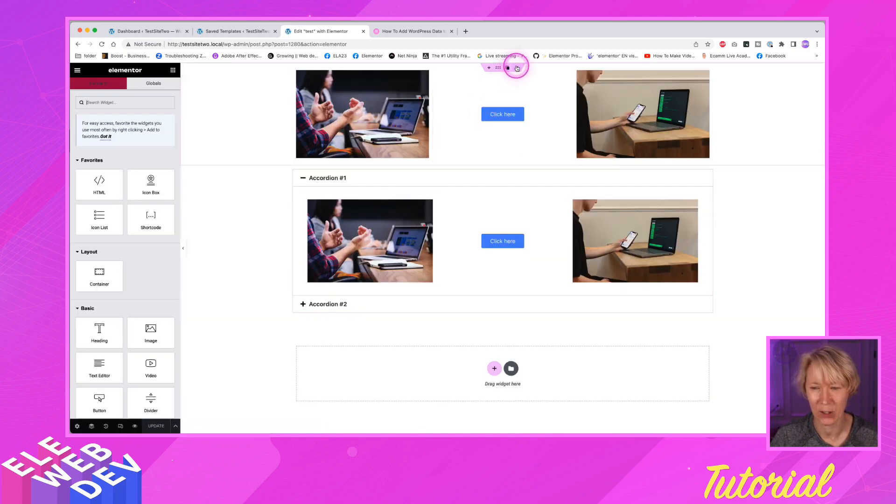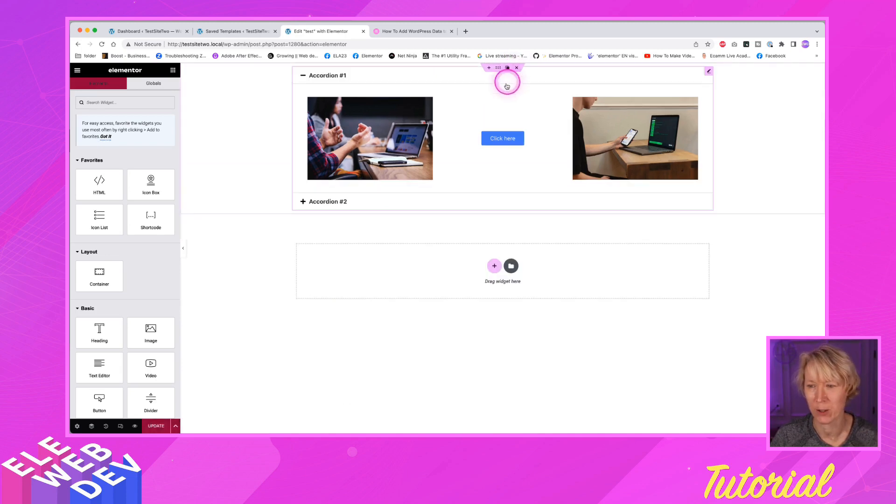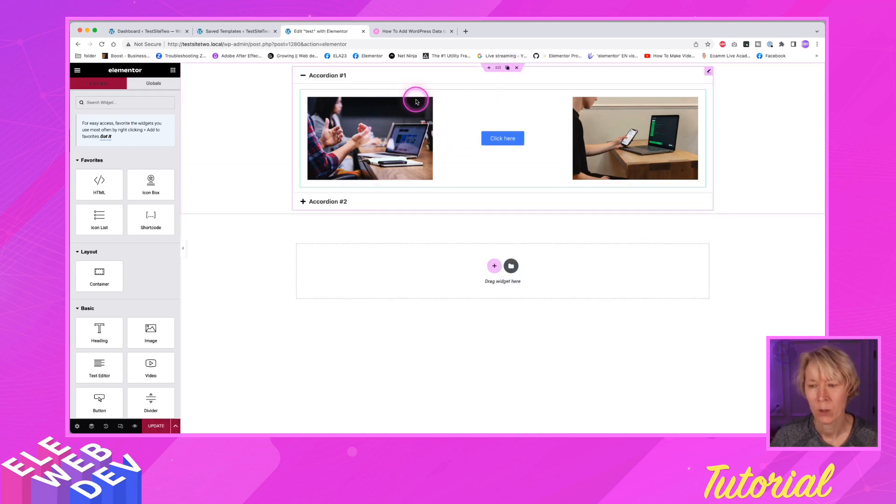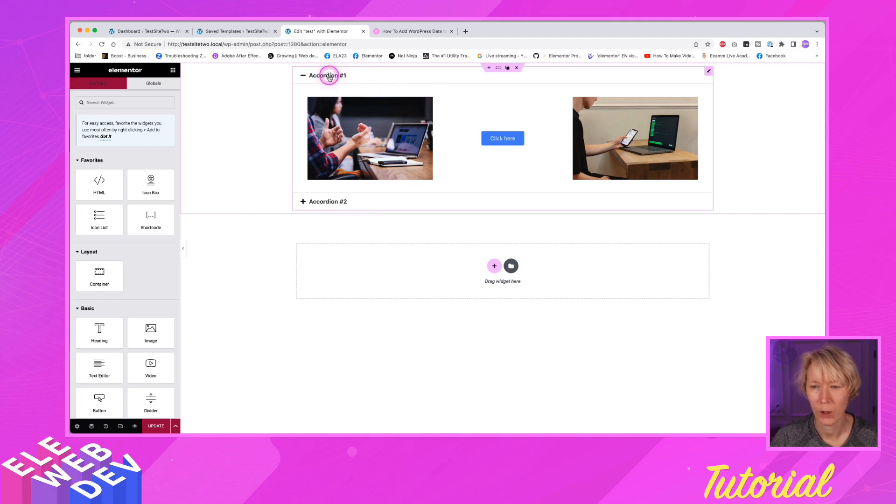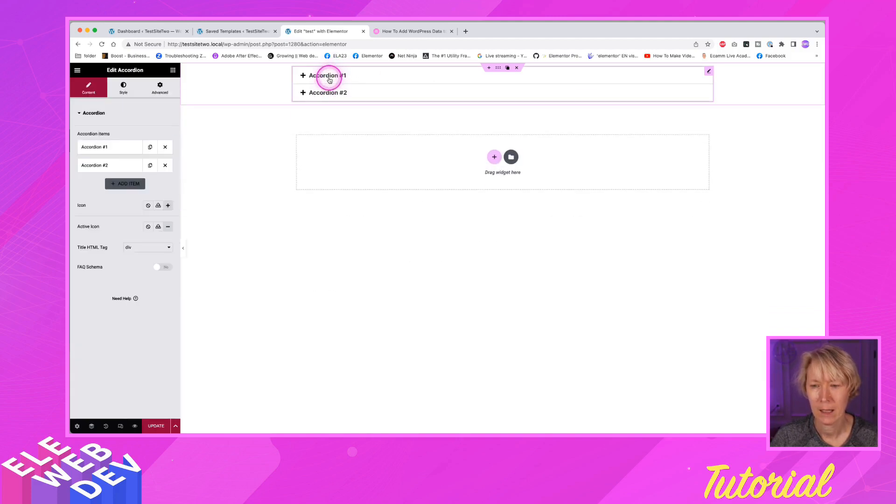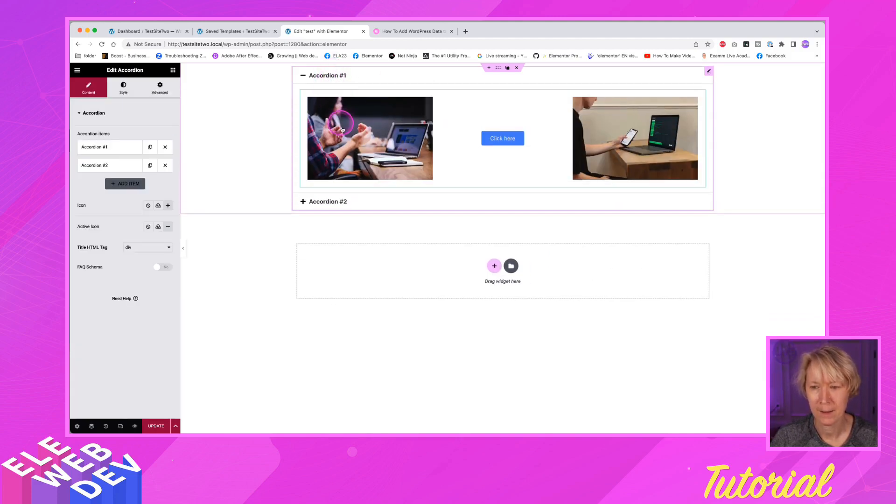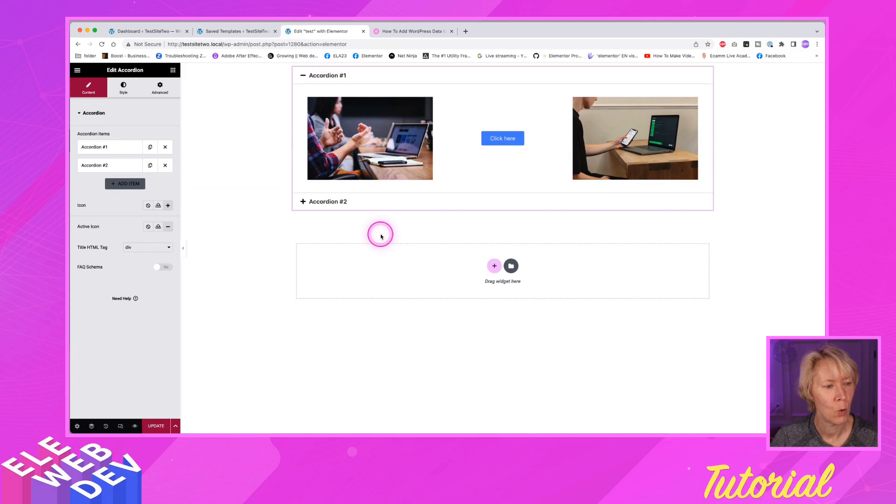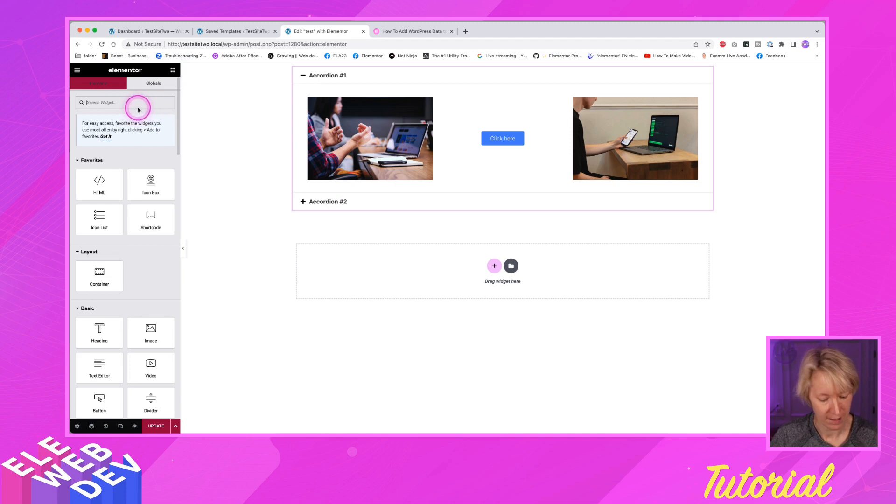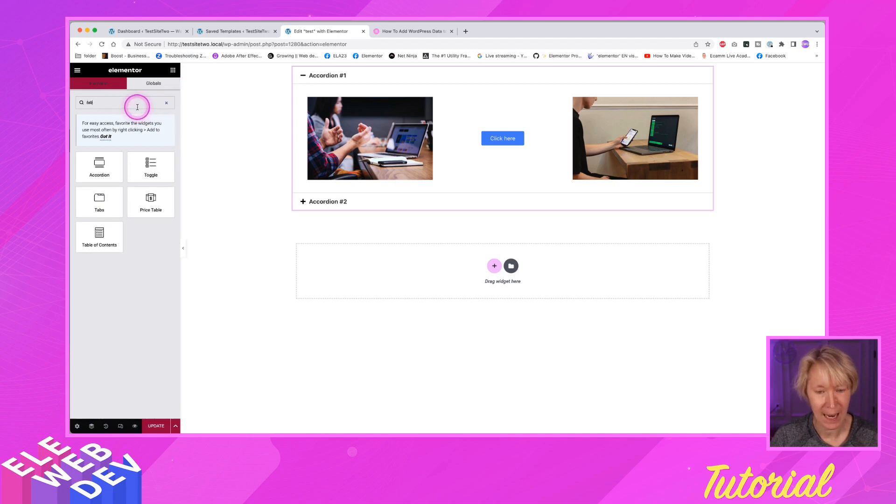Now I'm going to delete this section because we've saved our special section that we're going to drop in other widgets. So there's our accordion. Our accordion has the content. So what if we want to put this content in a tab? We can do that too. I'm going to go. It's the same exact thing. We want a tab.